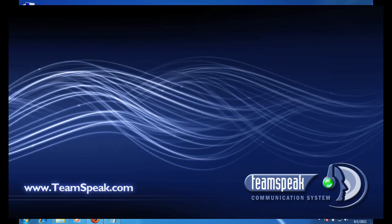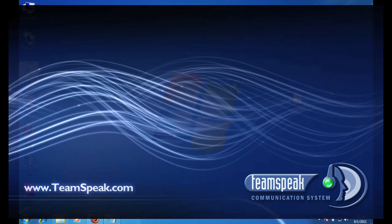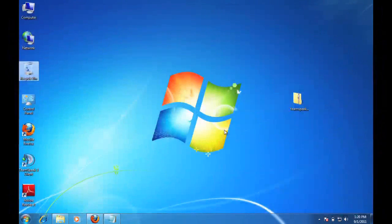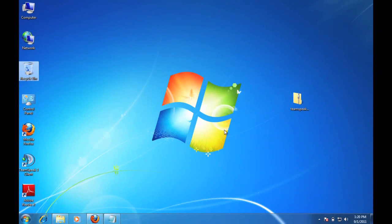Hello and welcome to the TeamSpeak 3 Windows Server Tutorial. In this tutorial you will learn how to download, install, and configure the TeamSpeak 3 Server for Windows. Remember that you can use the pause and rewind buttons on this video player to keep pace with the tutorial as you work with the software. Okay, let's get started.